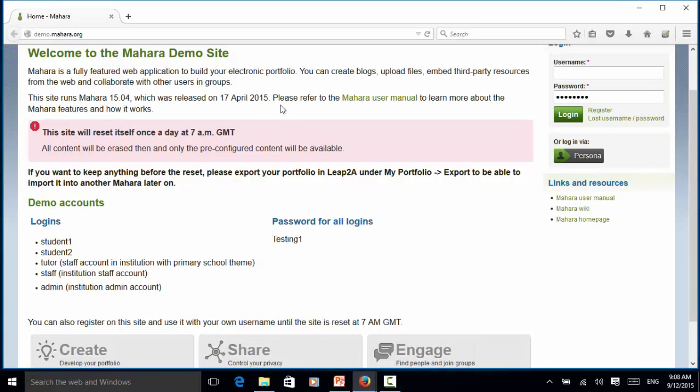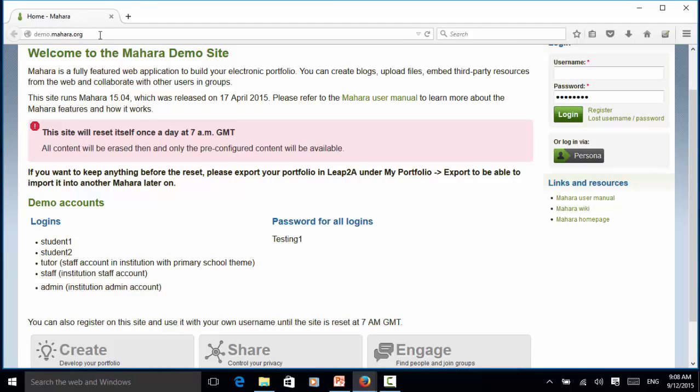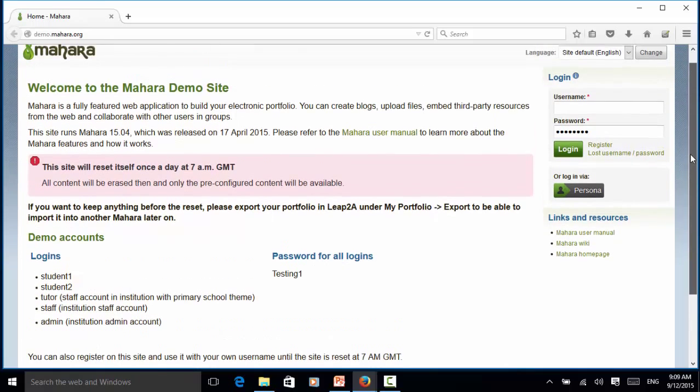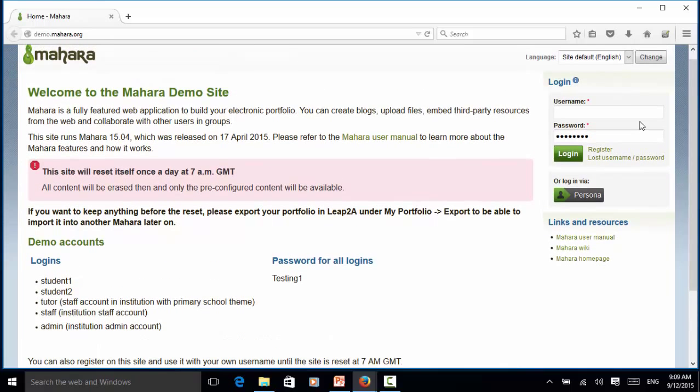This is the Mahara e-portfolio demo site. Our test cases: user types in username, types in password and clicks on login button, and assertion on the logout link.